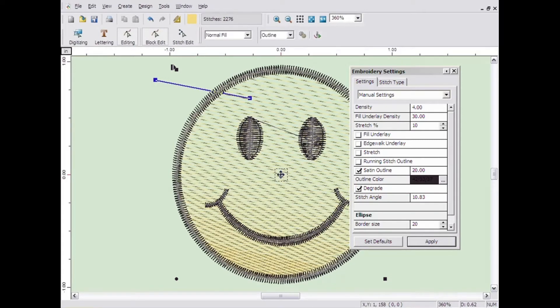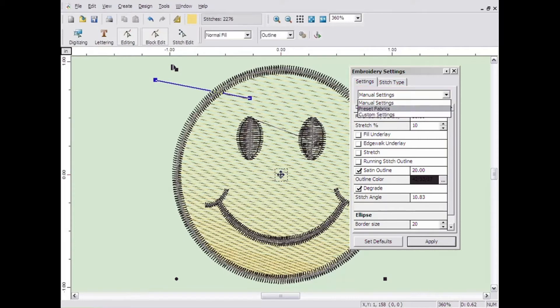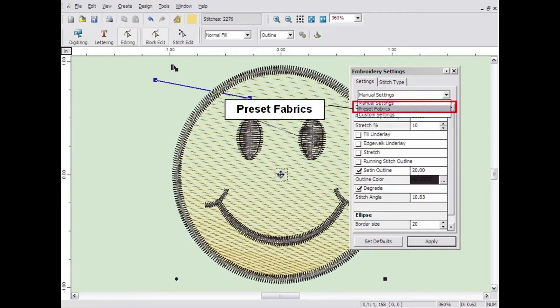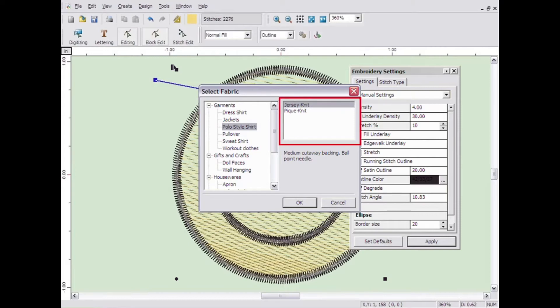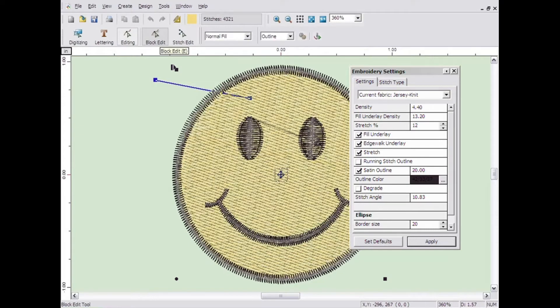If you are unsure of what settings to use, there are preset values you can use. To access these, click on the drop down menu at the top of the Embroidery Settings window and select Preset Fabrics. A separate window will open that will allow you to select the type of item you are working with and then the specific fabric of the item. Then click OK.